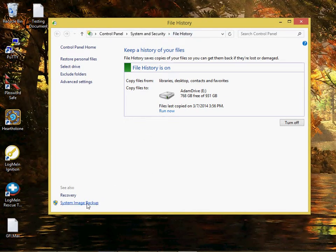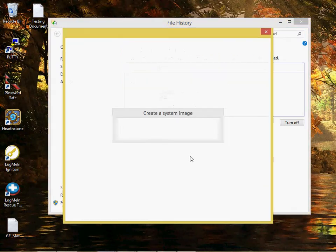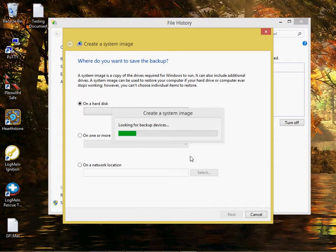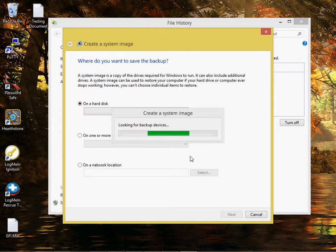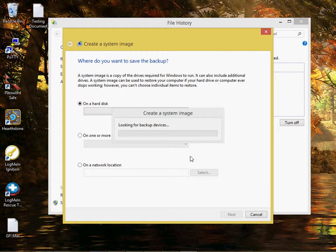I'm going to click that. The system image backup allows you to backup the entire system, so it gets all the files, the operating system, and all the settings.